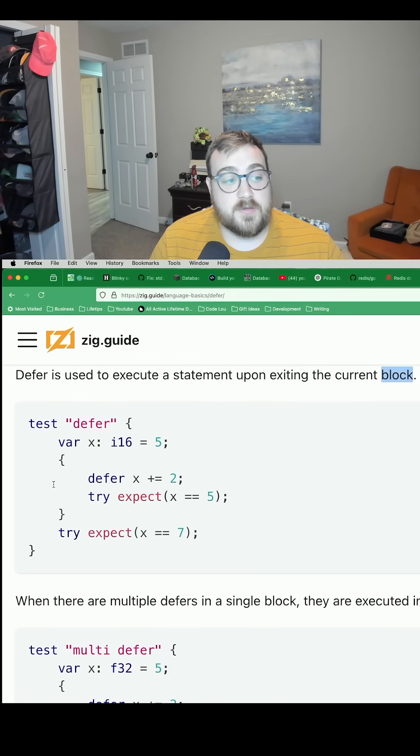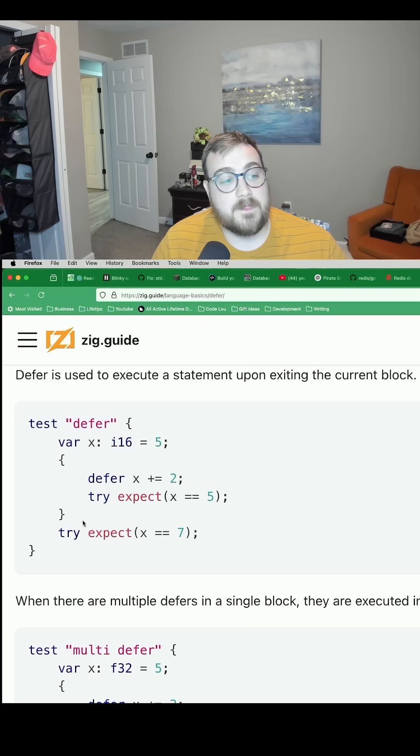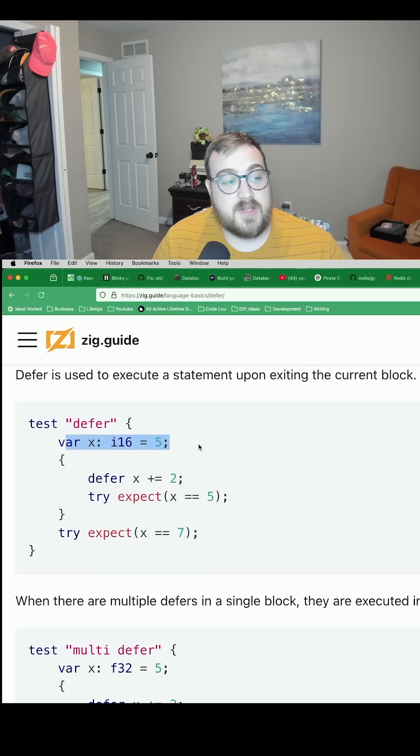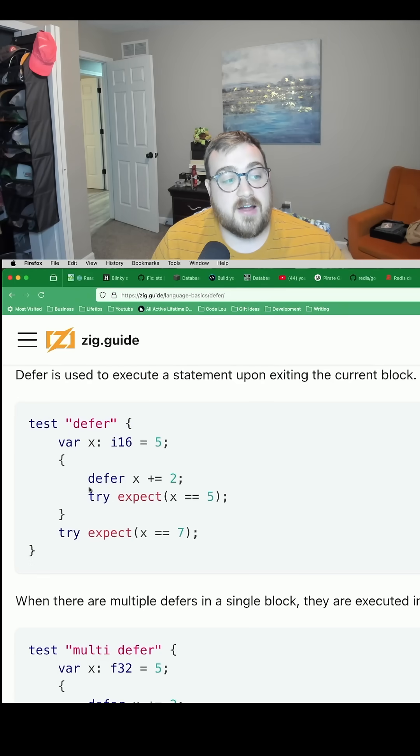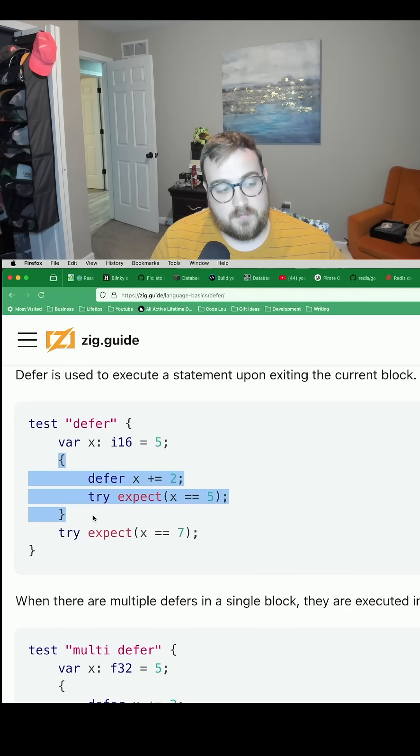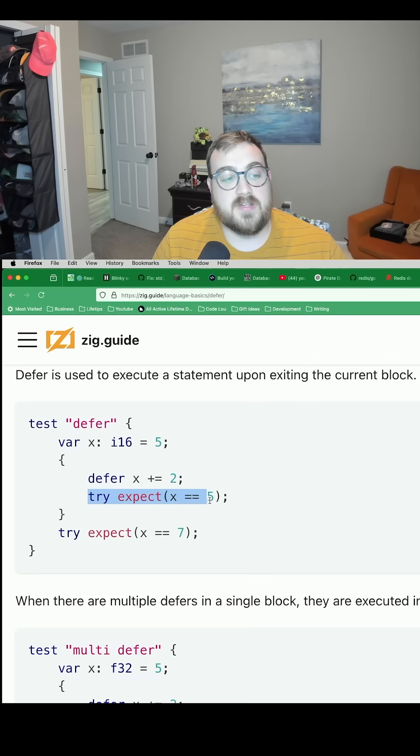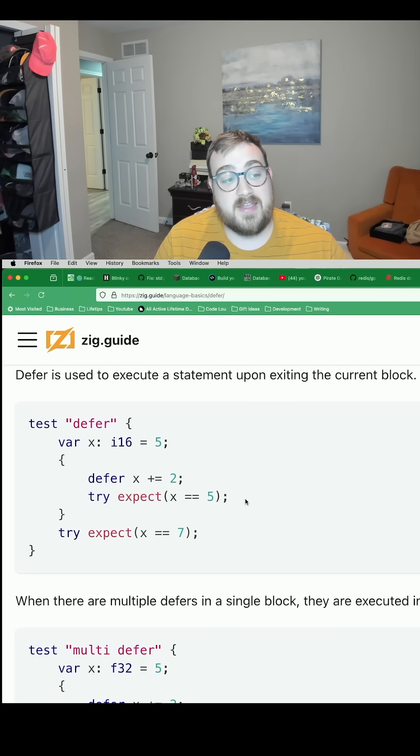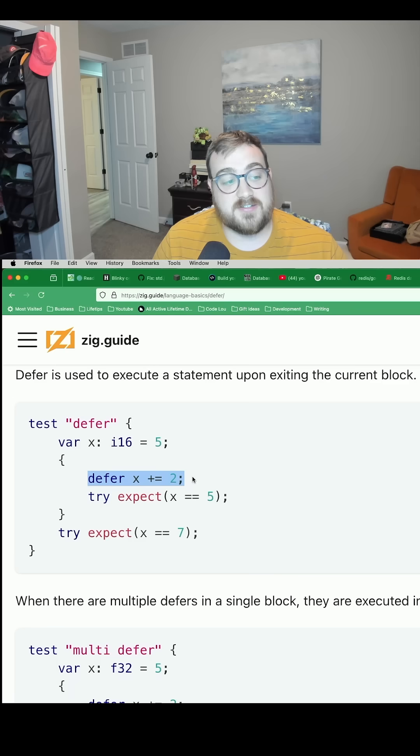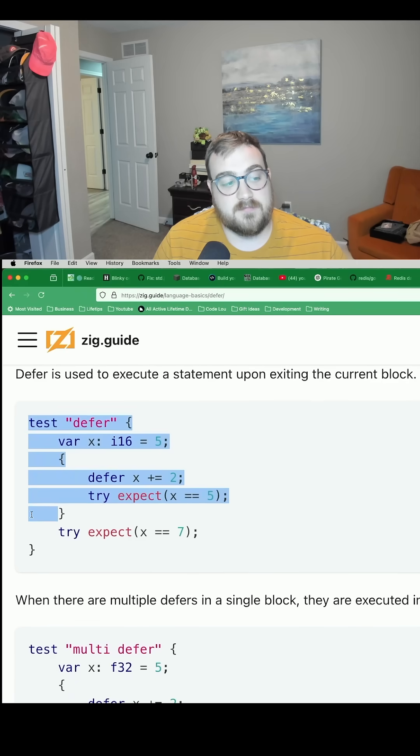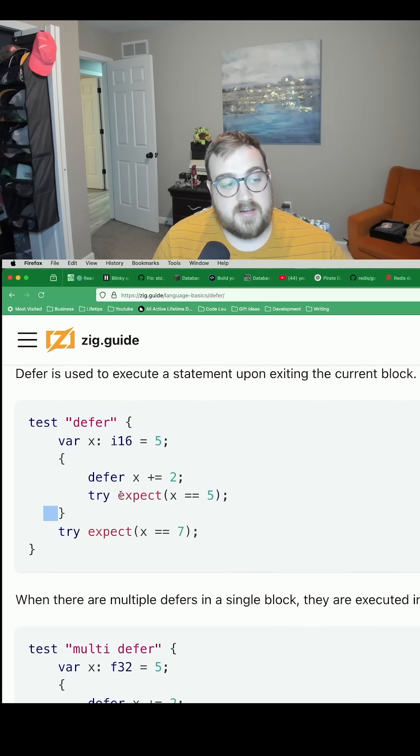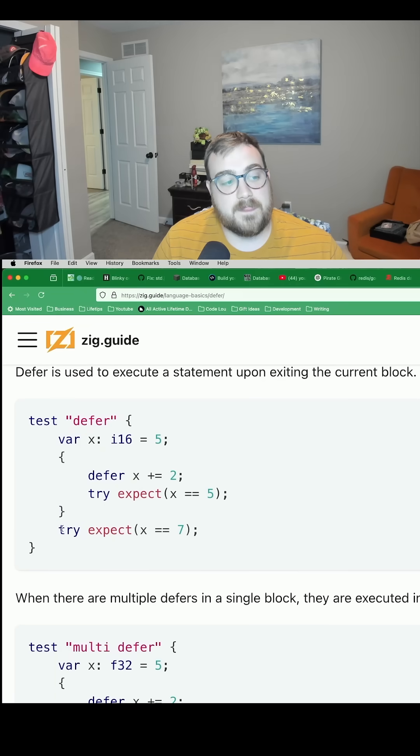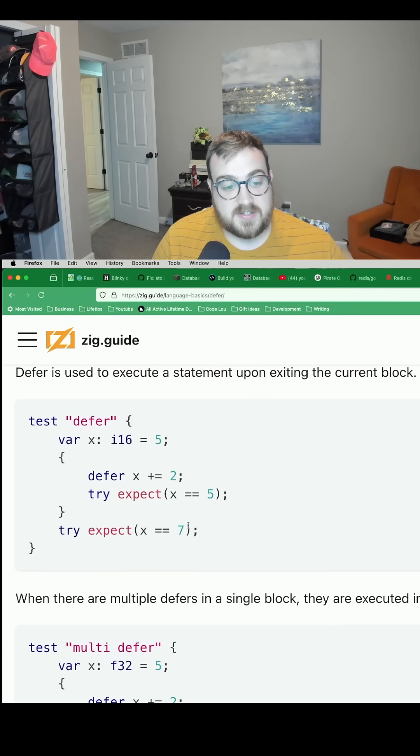So there's a really good example of this in this test. We have a variable called x, it's an i16, assigned to five. We defer in this block, we create a new block. In this block, we defer incrementing it by two. Then we expect that it's still equal to five - it is. This executes right here, metaphorically speaking, at the end of this block. Now we expect that it's equal to seven, which it is. So you can see how that fits together.